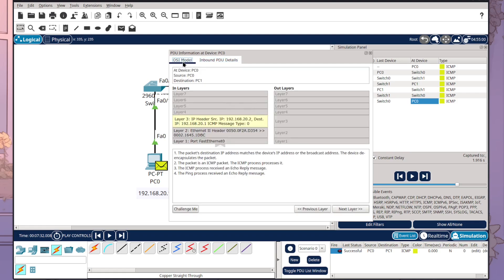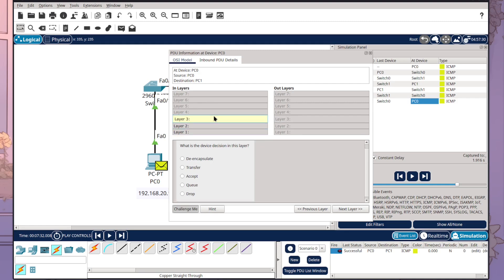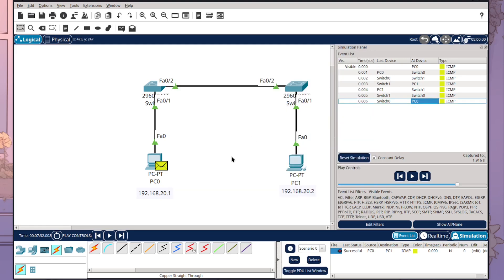It's a really cool way that you can see you've got little challenge me here that you can try out and it will ask you questions as well. So it's really helpful if you're trying to learn different things. This is how you can use simulation mode within Cisco Packet Tracer.